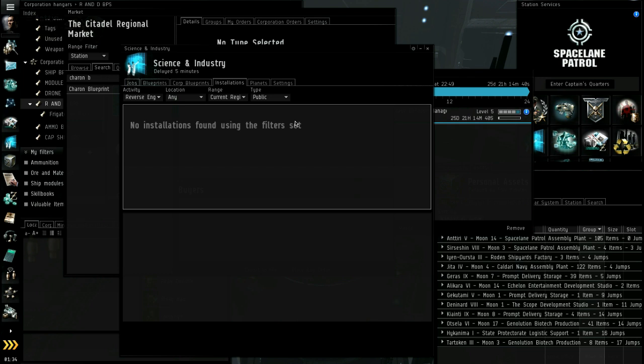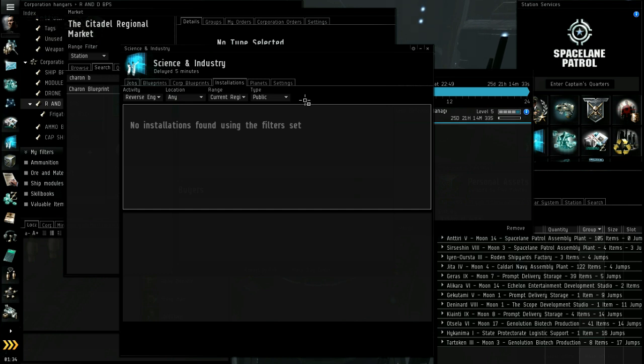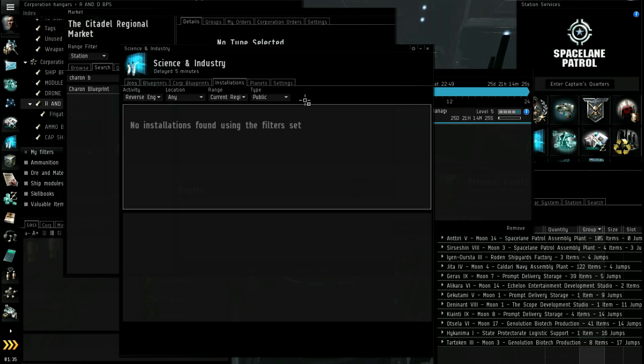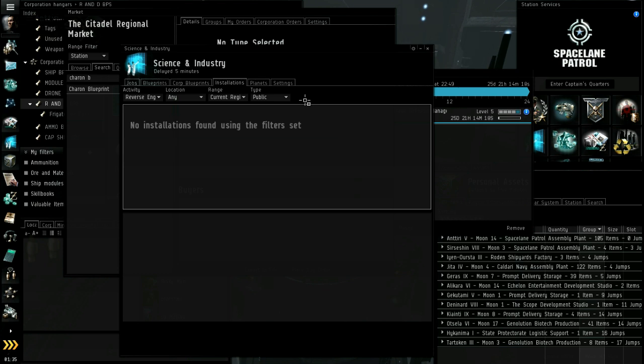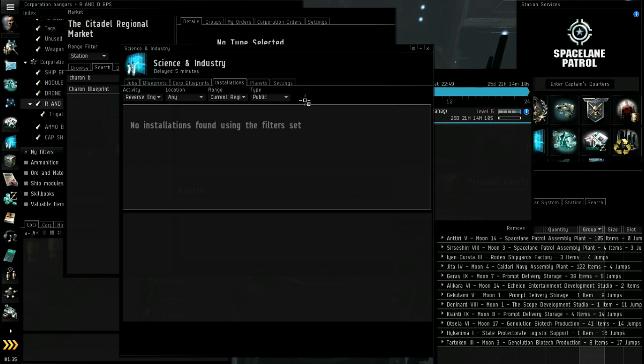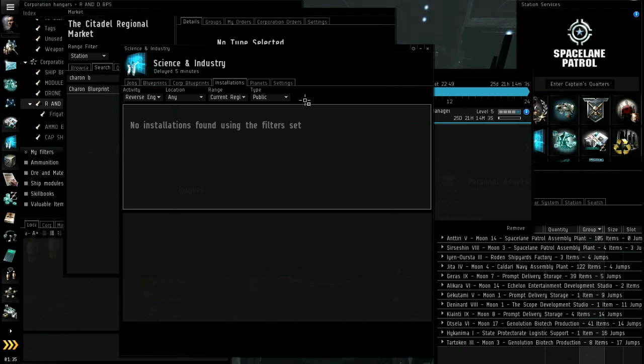Now, recommended ME and PE levels. It's pretty standard for anything over a cruiser, so battlecruiser and battleship, to be ME 50. That's a standard copy. You could get away with an ME of 10 on a frigate, maybe 15 on a cruiser, at least 25 on a battlecruiser, and then at least 30 on a battleship before you'd ever want to manufacture it. That's merely consideration of waste.